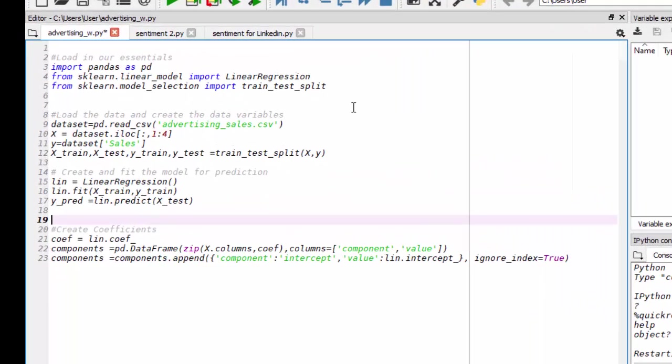The first thing we're going to be doing is loading in our essential packages. We're going to import pandas and save it under the variable pd. We're going to import our linear regression model from scikit-learn.